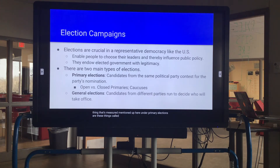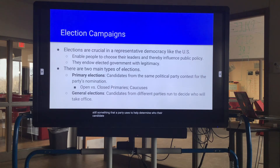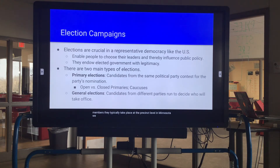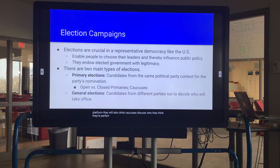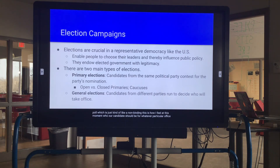The other thing mentioned under primary elections is caucuses. While not technically a primary, it's still something a party uses to help determine who their candidates will be. A caucus is a meeting of party members, typically at the precinct level. In Minnesota we use caucuses mainly to get party members in the same area together to discuss issues and advance those up the party chain of command to become planks on the party platform. They also conduct a straw poll — a non-binding indication of who members think the candidate should be.